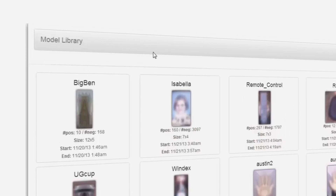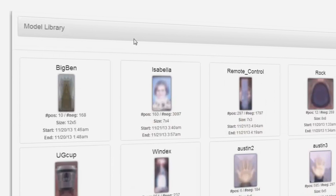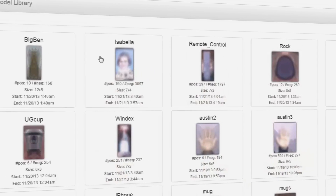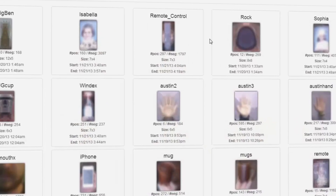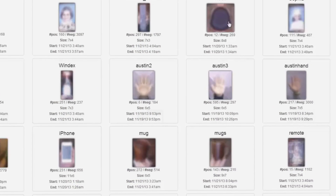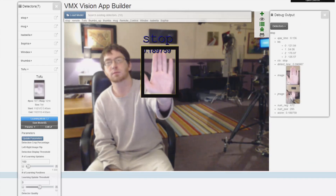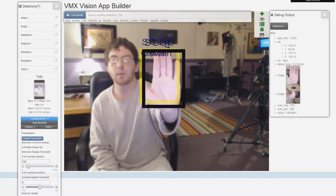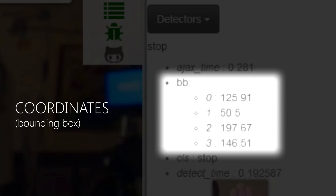In addition to the simplicity of training models, we've created an environment which allows you to save and load your detectors and use them for building apps in real time. Your object detectors will give you valuable information about objects in your video stream.